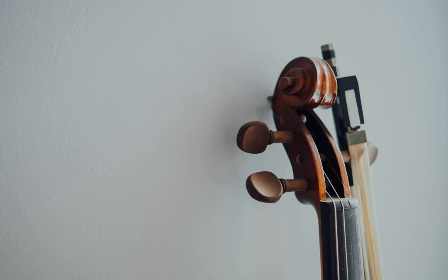Why do I hear tritone overtones when I play my G-string very softly? When I play the G-string on my violin exceptionally softly, among the sympathetic overtones I hear is a diminished fifth. Why is this?